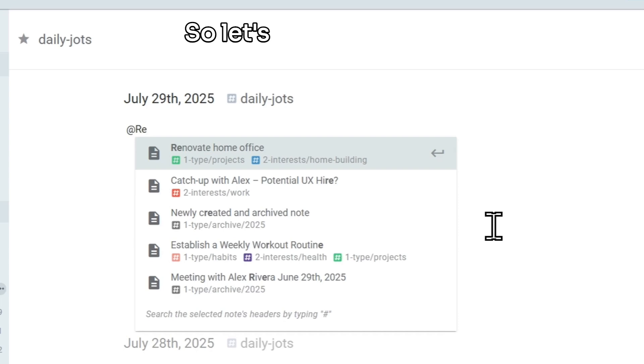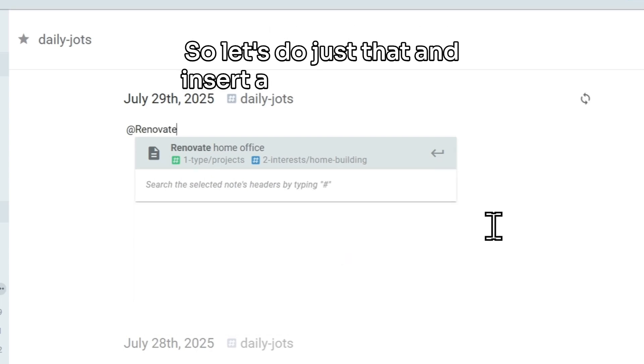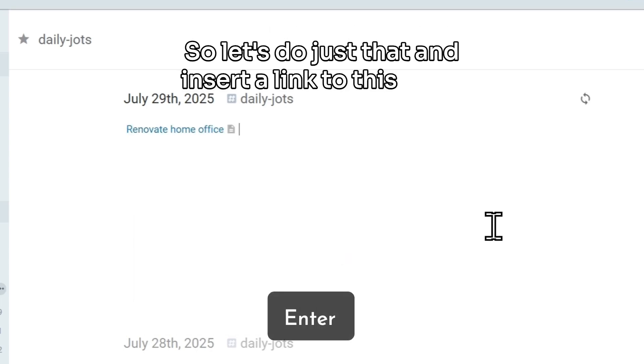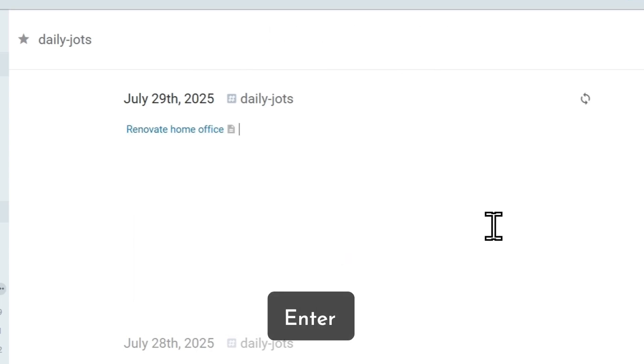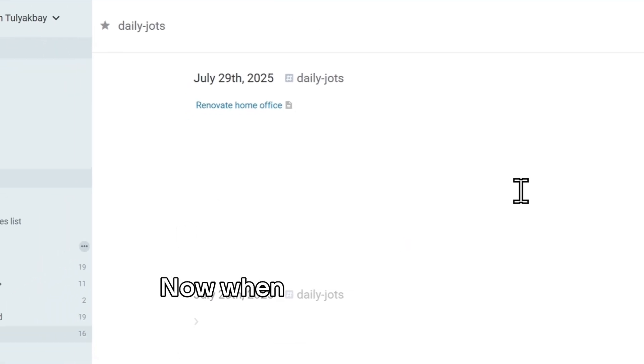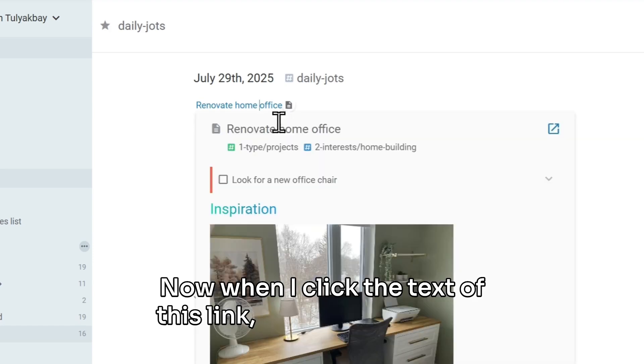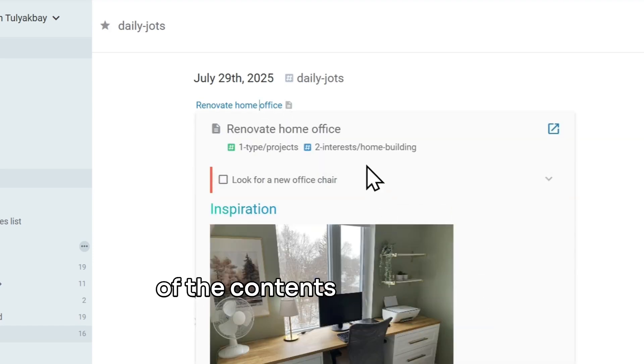So let's do just that, and insert a link to this note. Now, when I click the text of this link, I get a nice preview of the contents of the linked note.